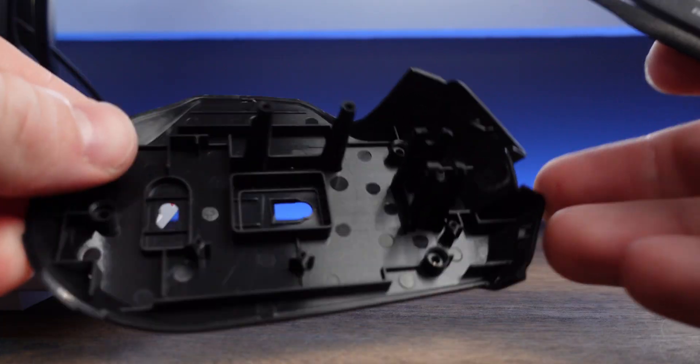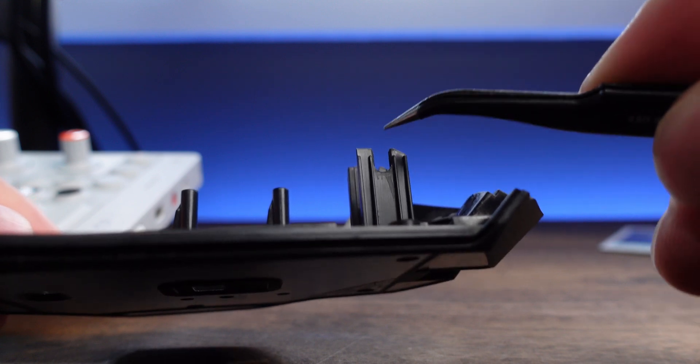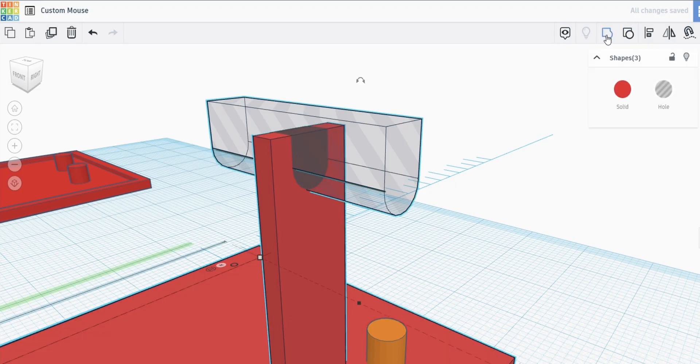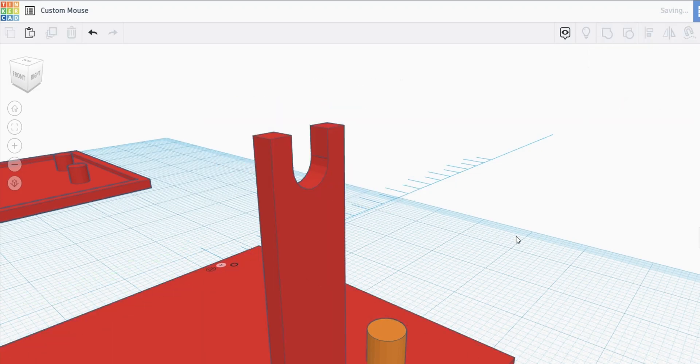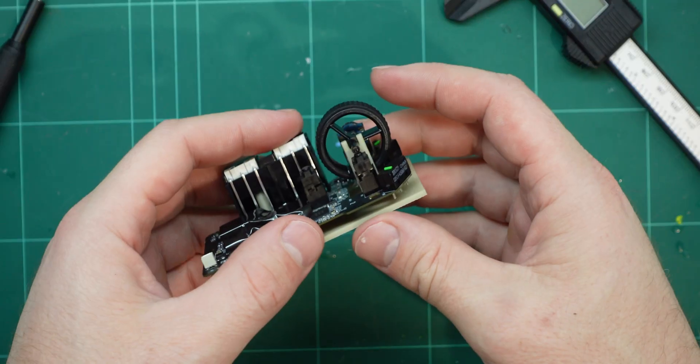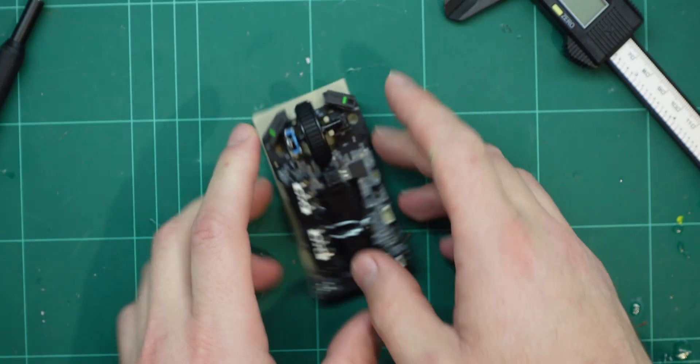To keep the scroll wheel in place, the original base has a U shaped brace and this was a simple shape to reproduce. Oh, perfectly braces it.